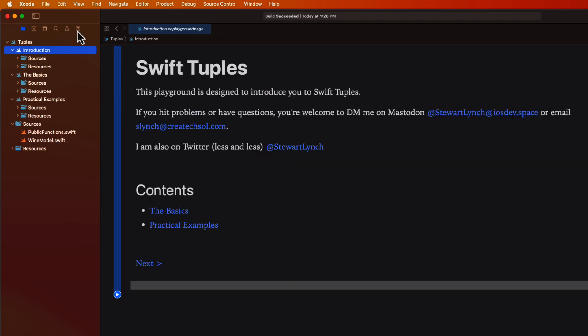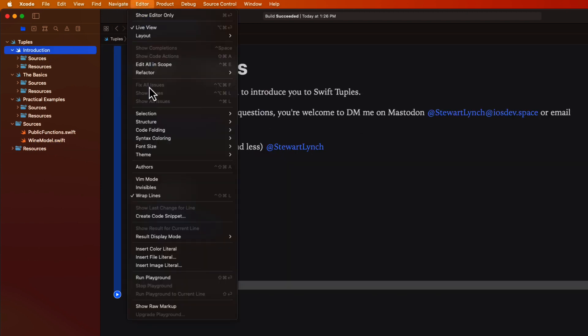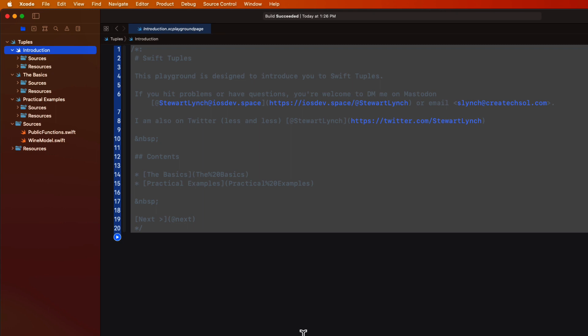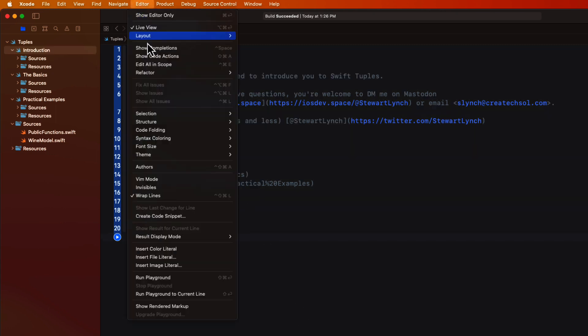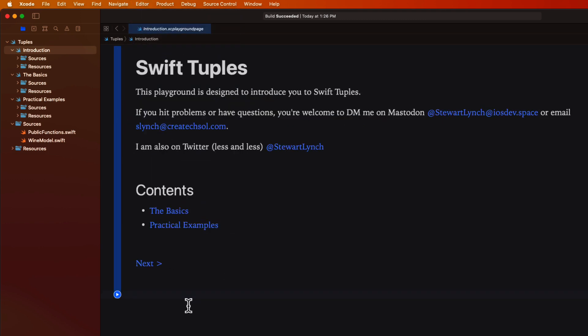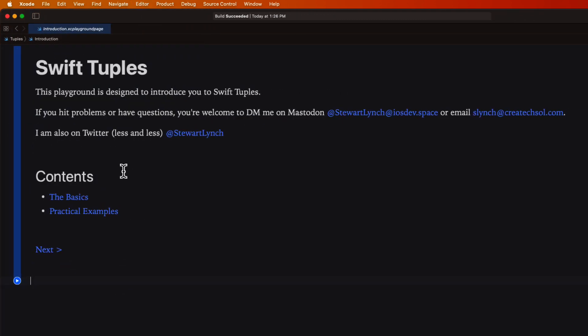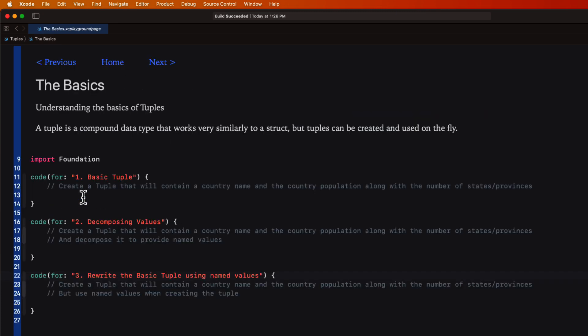If you're not seeing this rendered markup in the introduction but rather seeing the raw markup like this, you can switch to rendered markup by selecting that option from the editor menu. So let's get started with the basics. So what is a tuple? Well, a tuple is a compound data type that works very similarly to a struct but tuples can be created and used on the fly.